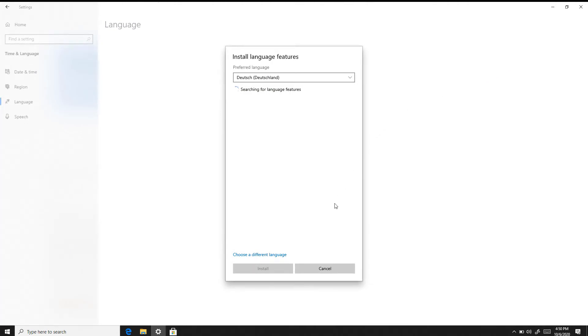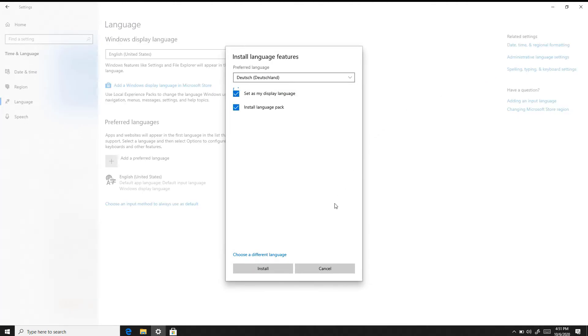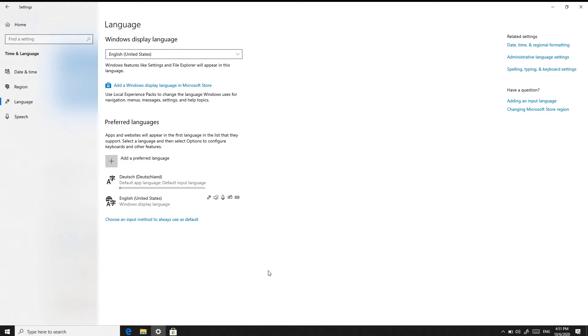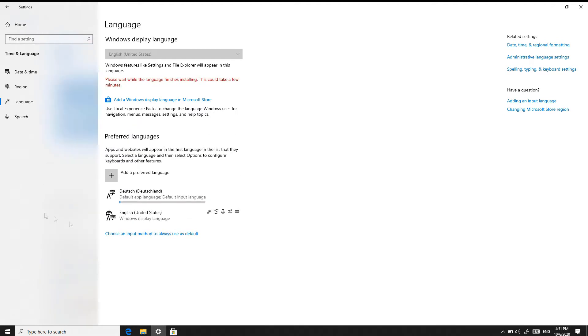Then we'll fast forward through this section here because it takes a little bit of time to download and install all the language features. We can see the little progress bar is about to go on there where it says Deutsch, Deutschland, and there we go. Now it's taken off so we'll just wait a moment.